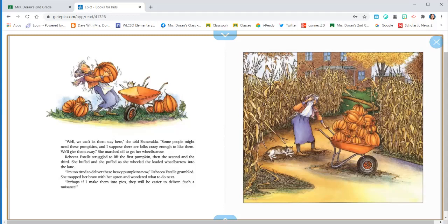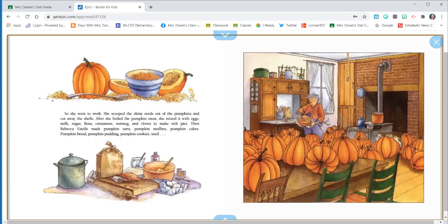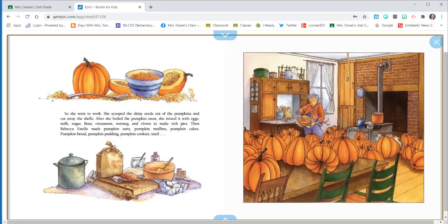Perhaps if I make them into pies, they will be easier to deliver. Such a nuisance. So she went to work. She scooped the slimy seeds out of the pumpkins and cut away the shells. After she boiled the pumpkin meat, she mixed it with eggs, milk, sugar, flour, cinnamon, nutmeg, and cloves to make rich pies.